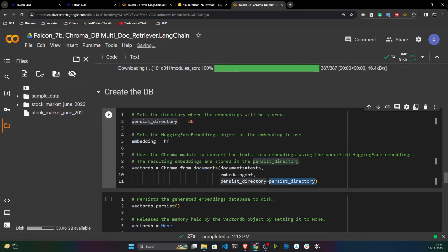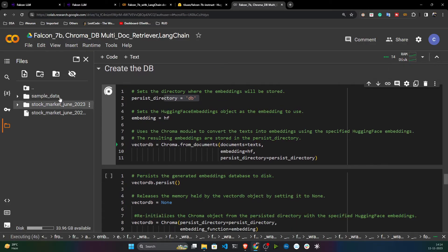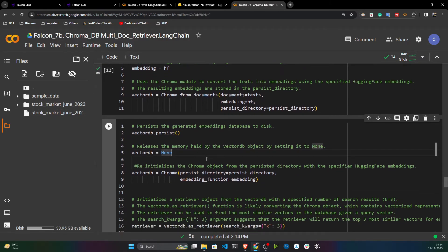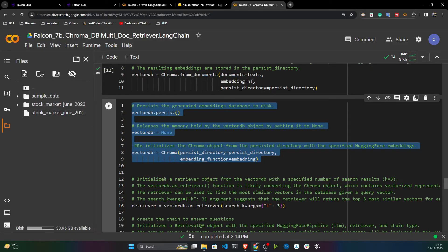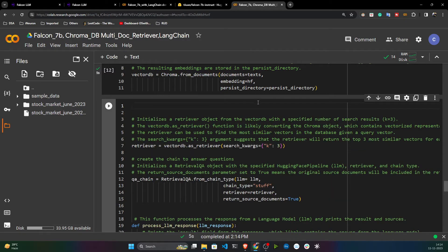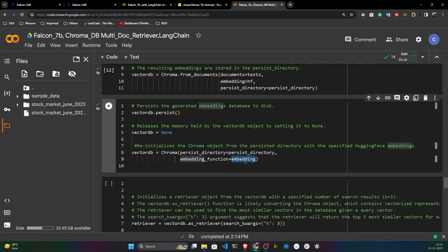I'm also giving the ChromaDB directory. Now I'll store the data in ChromaDB — it will convert all the text to vector embeddings and store them inside ChromaDB. Once that's done, I use this code to load back the vector embeddings.